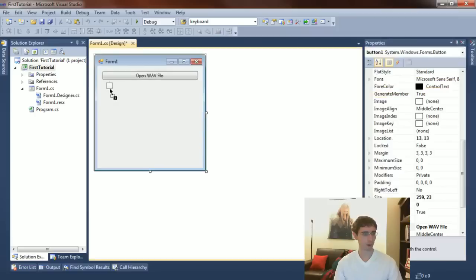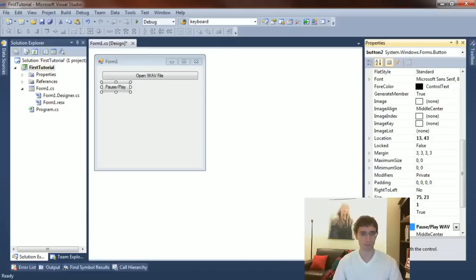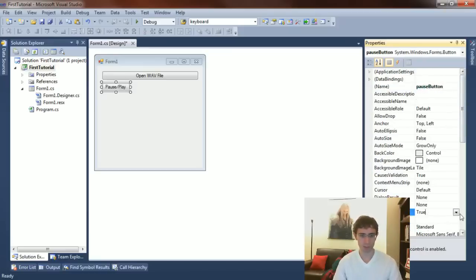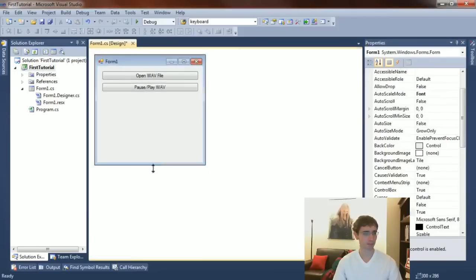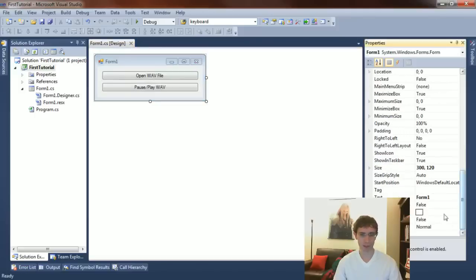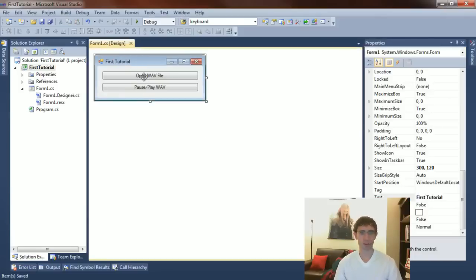I'm going to create some basic functionality. I'll open a WAV file, then make another button which is going to play or pause the WAV. I'll give this a nice name — it's going to be disabled by default, and when we open the WAV file it will enable that button, allowing you to pause. That's really all we need. I'll give this a great name: First Tutorial. And we're ready to dive right into the code.